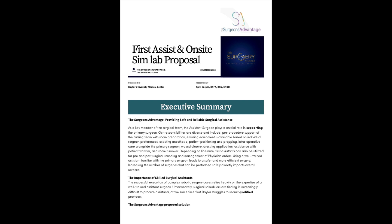Let me begin with an executive summary. The Surgeon's Advantage provides safe and reliable surgical assistance. As a key member of the surgical team, the assistant surgeon plays a crucial role in supporting the primary surgeon. Our responsibilities include pre-procedure support, equipment preparation, patient positioning, intraoperative care, wound closure, dressing application, patient transfer, and room turnover.